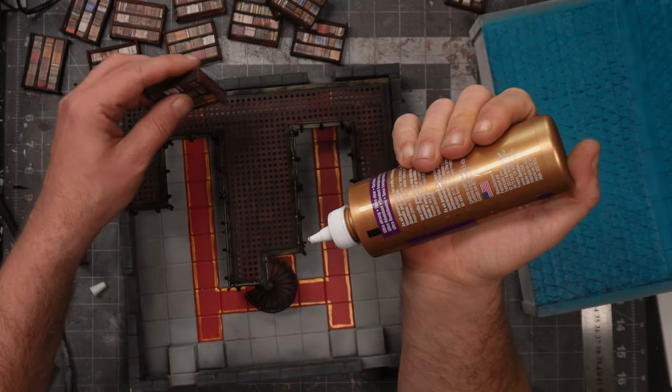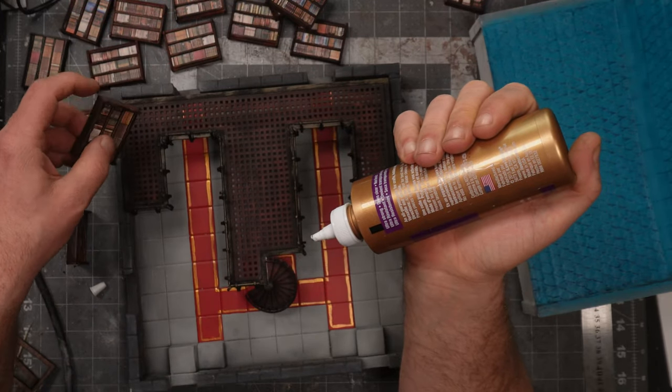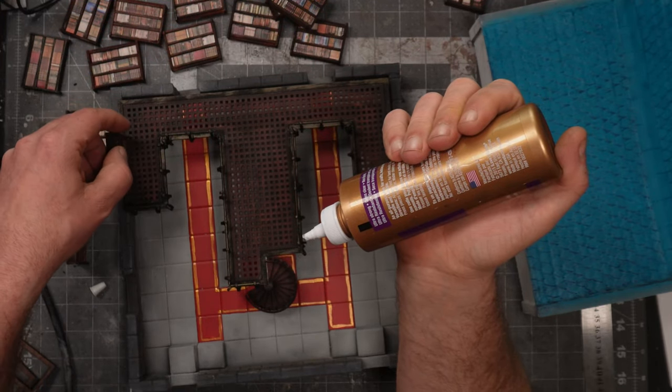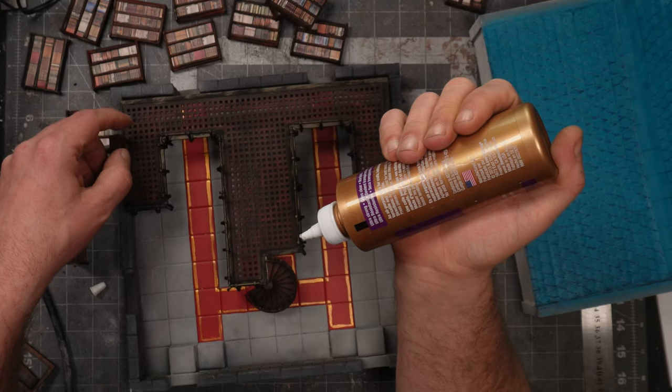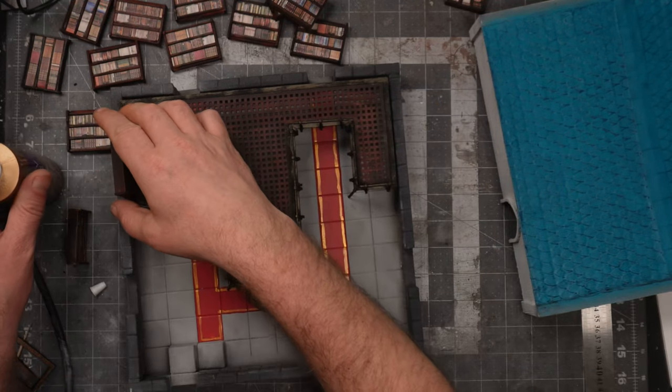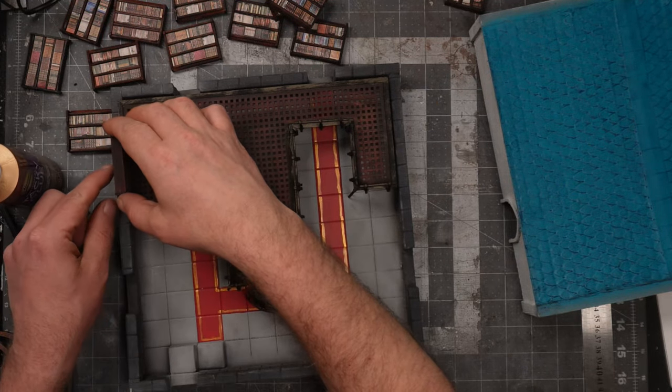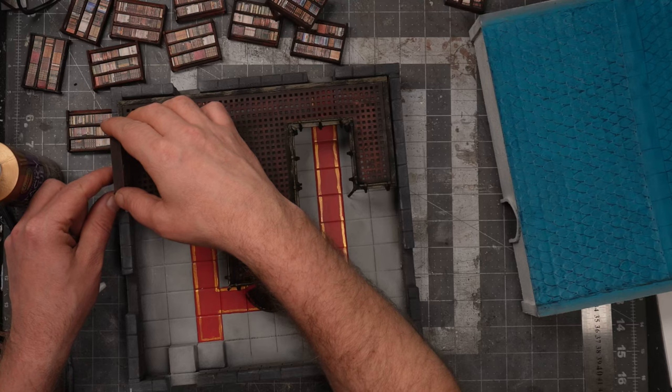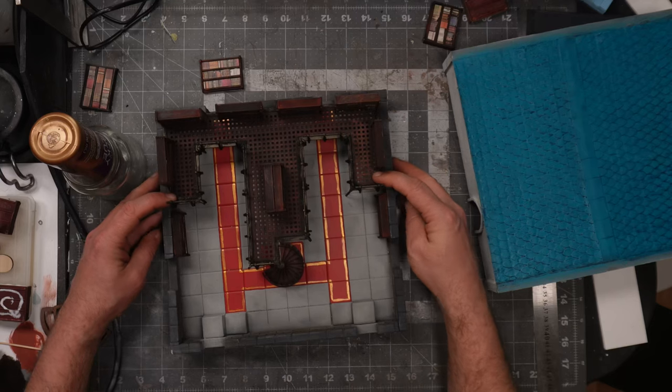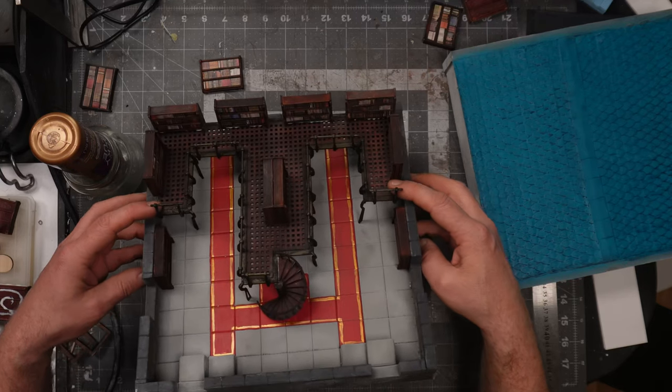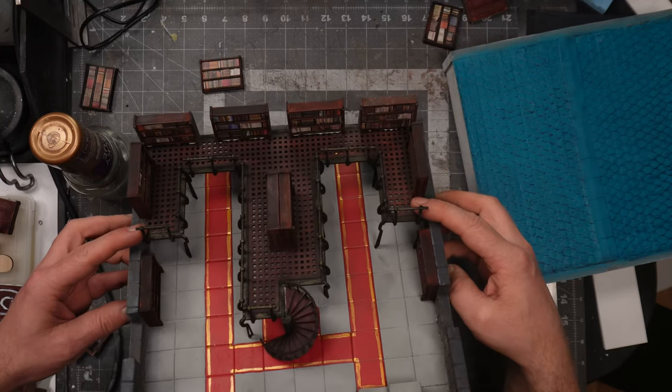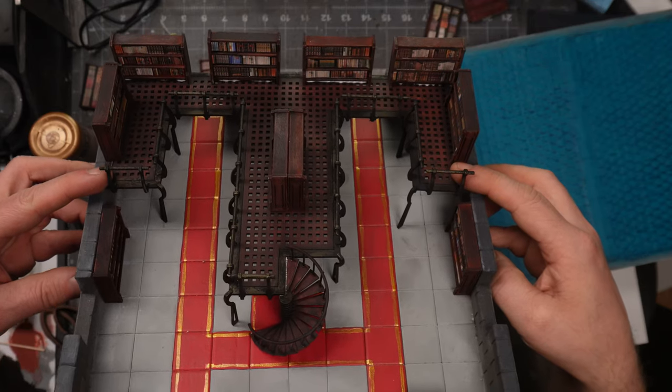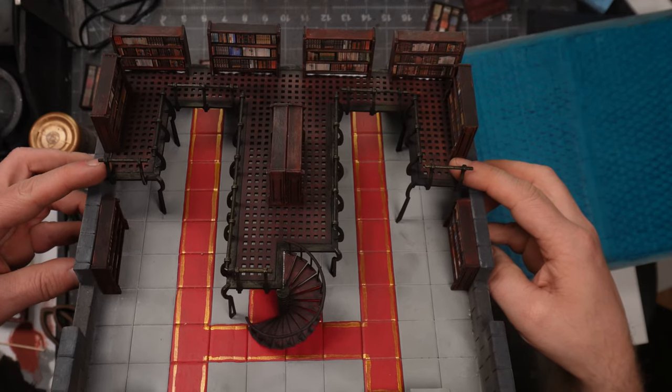If you have seen some of my previous videos, you might run into the one where I made these bookshelves. And I actually made them for this purpose. Some of them will be glued on to the platform. And others will be used as scattered terrain in the ground floor.